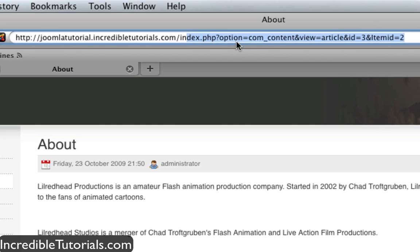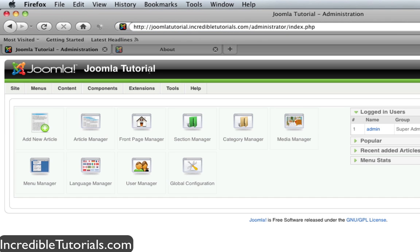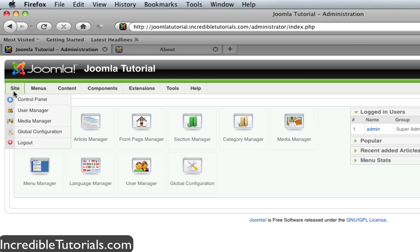So let's go do it. First, go ahead and log into your Joomla administration panel and go to site global configuration.